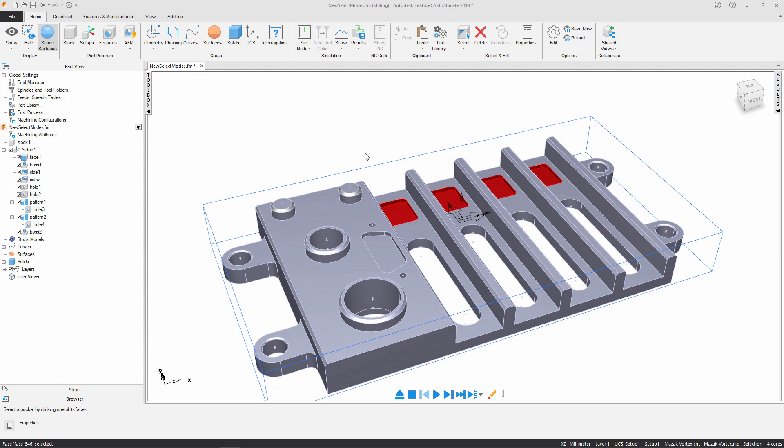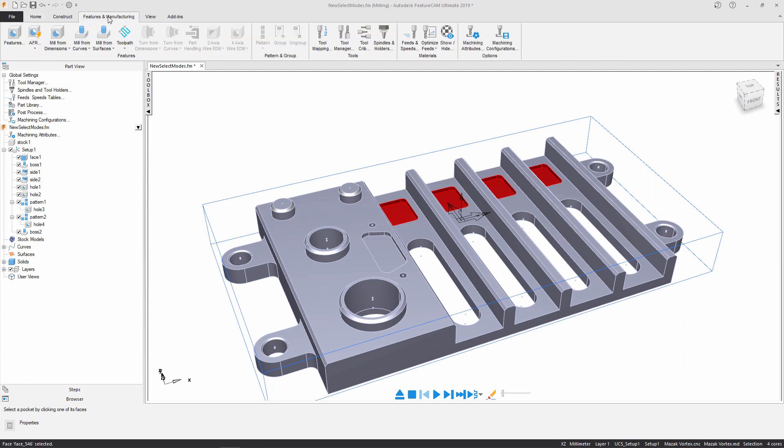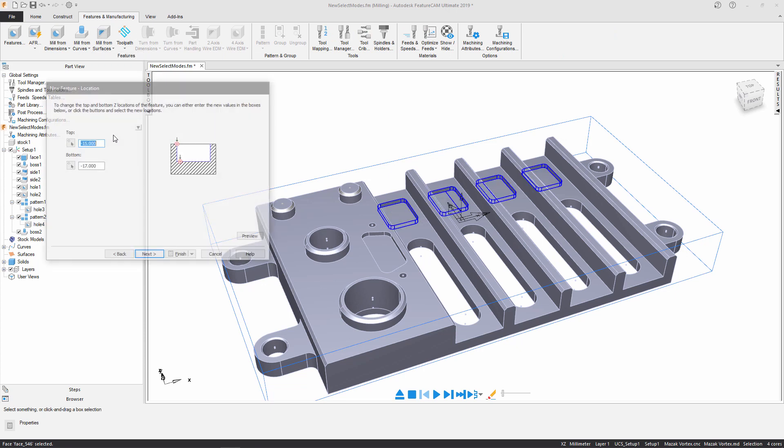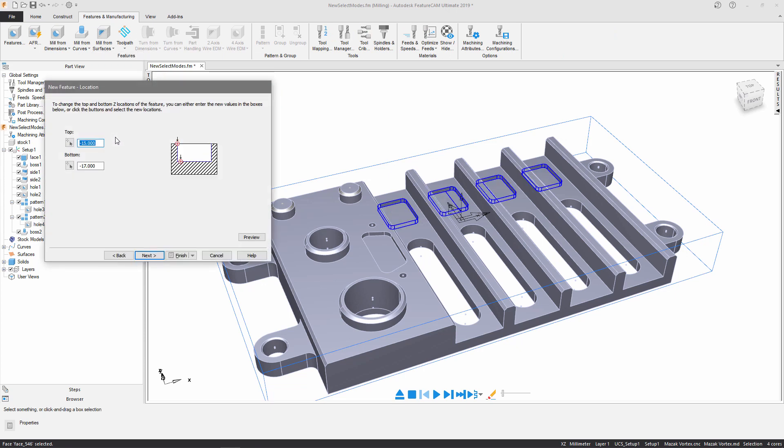Once again I'm going to head over to the features and manufacturing tab, mill from surfaces and this time I'm going to select to create a pocket. Once again as you can see it's automatically populating those top and bottom Z levels so I can press next.